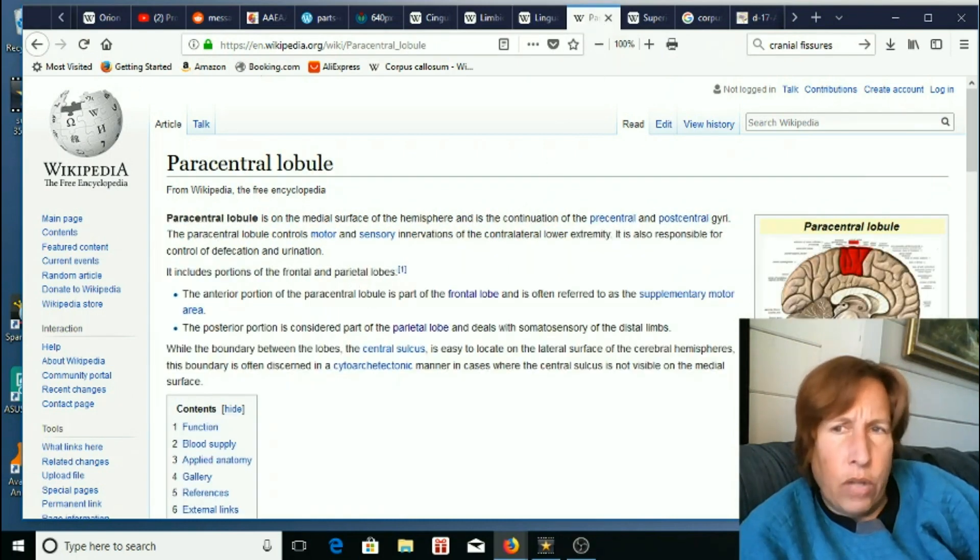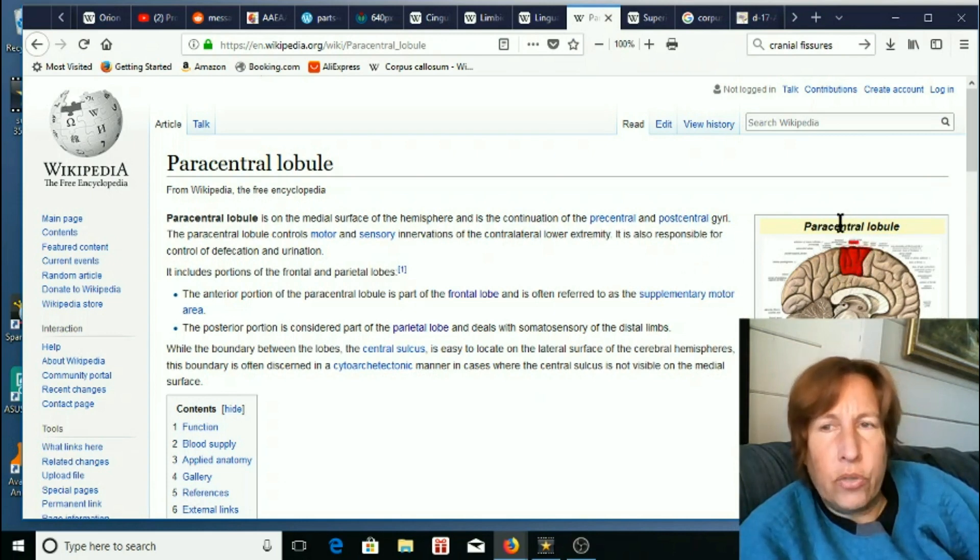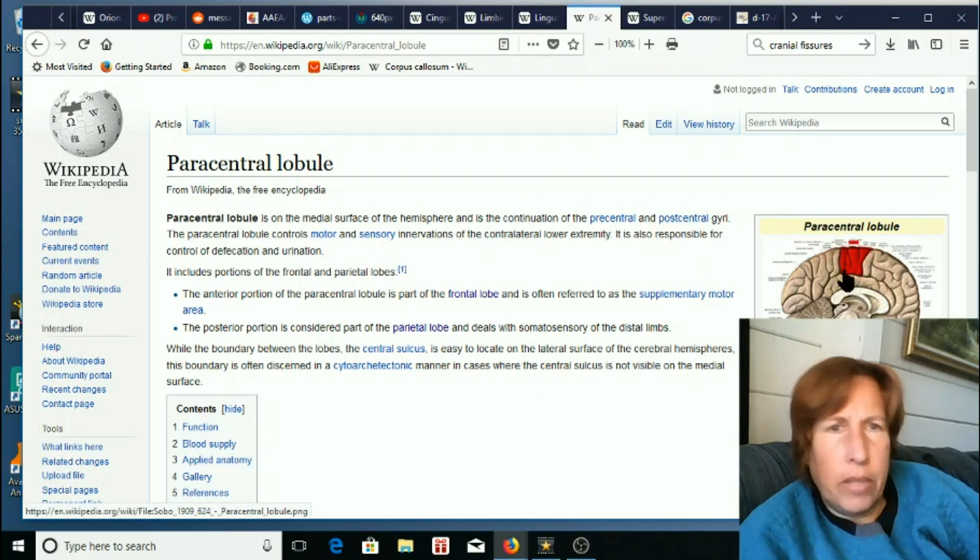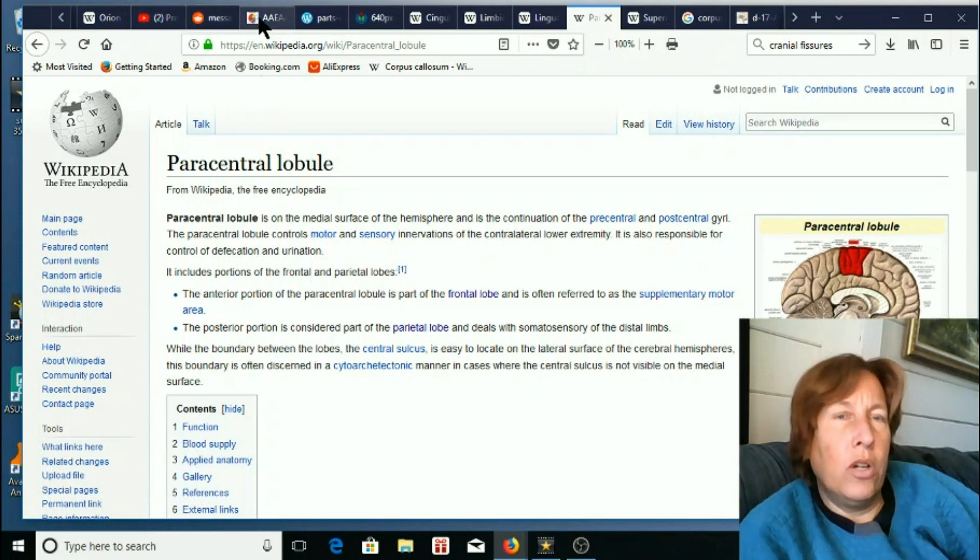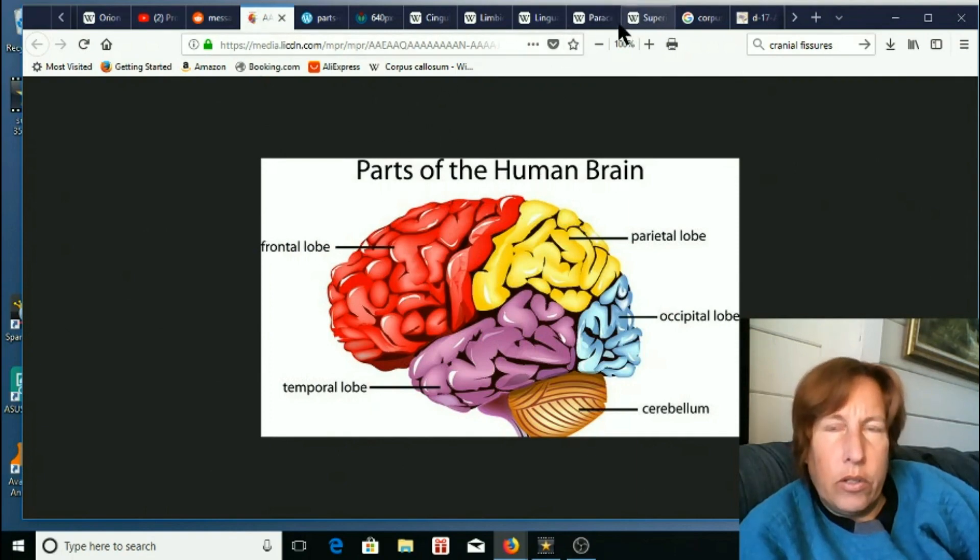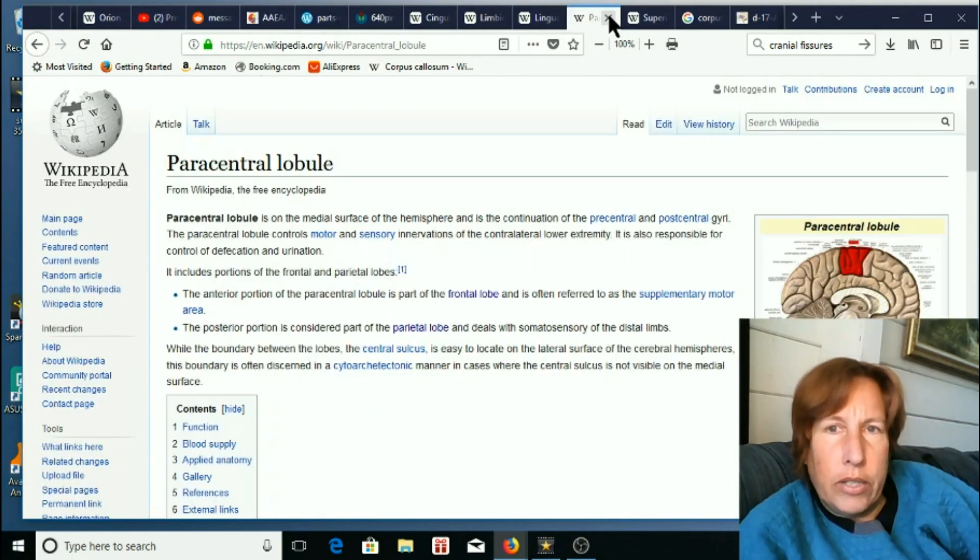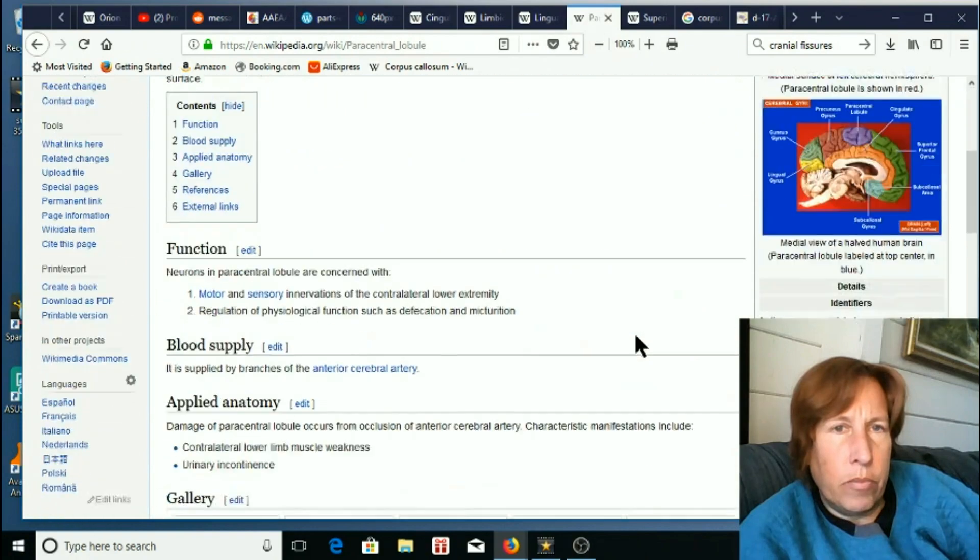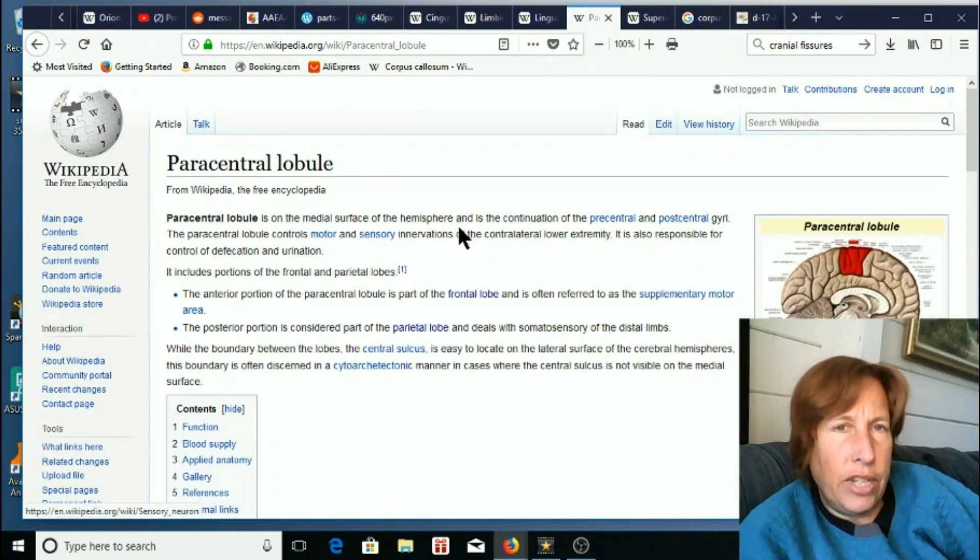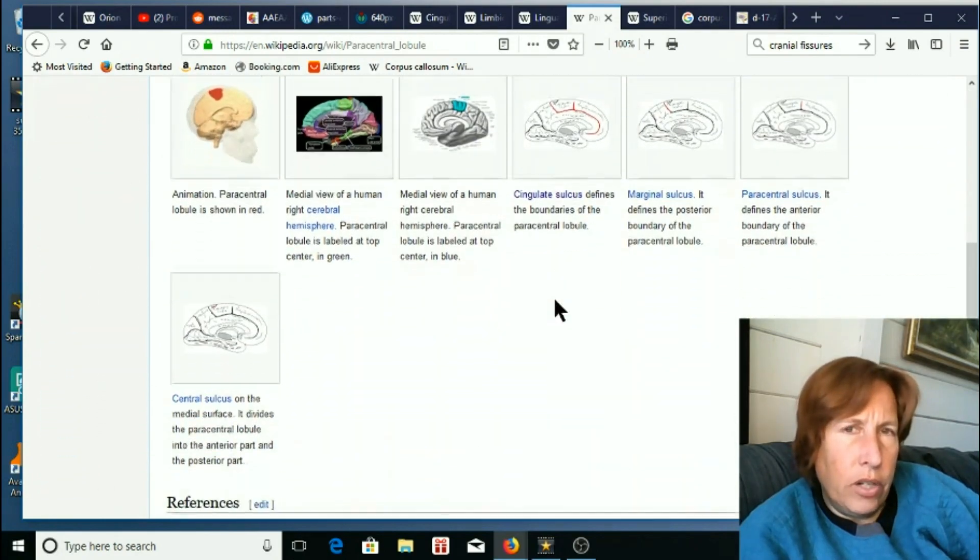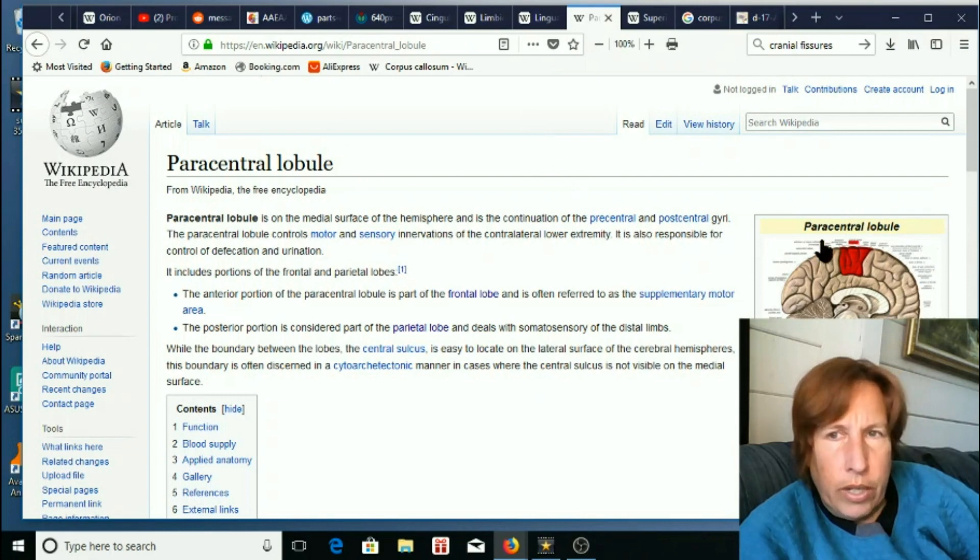Paracentral lobule. That's this little thing in here, has to do with sensory processing. This is the one that's split down in the middle. Part of it is in the frontal lobe and part is in the parietal lobe according to these old divisions here. Considered part of the parietal lobe and deals with somatosensory of the distal limbs. Very little information in here. Just strange that they would not have more on a huge brain part.